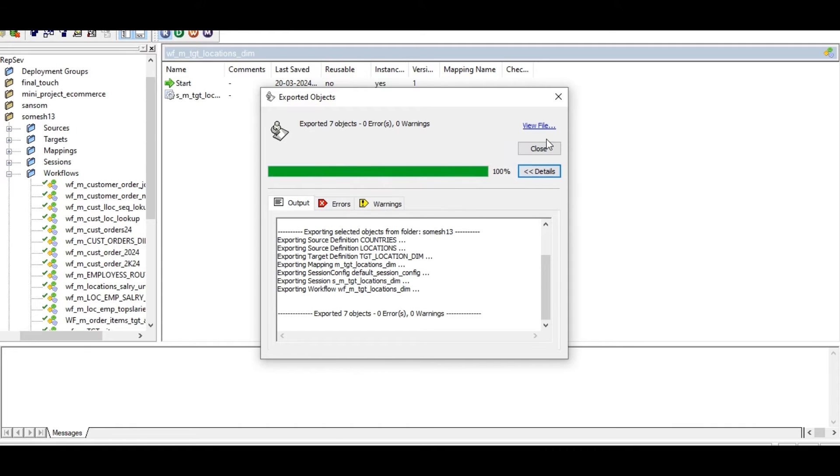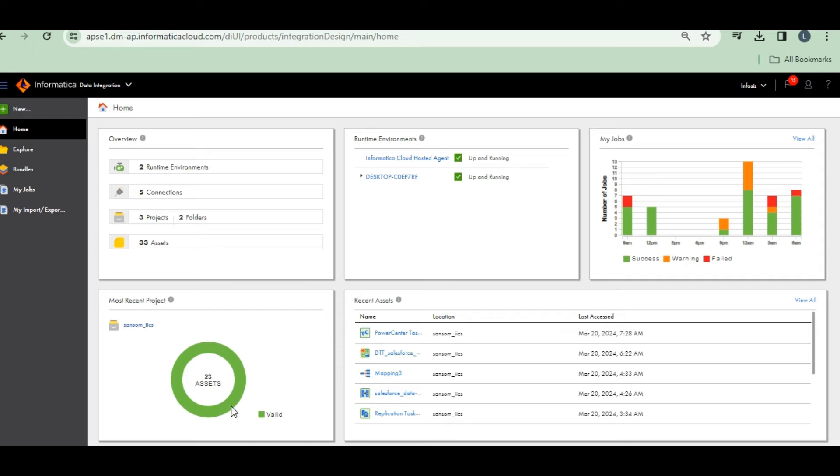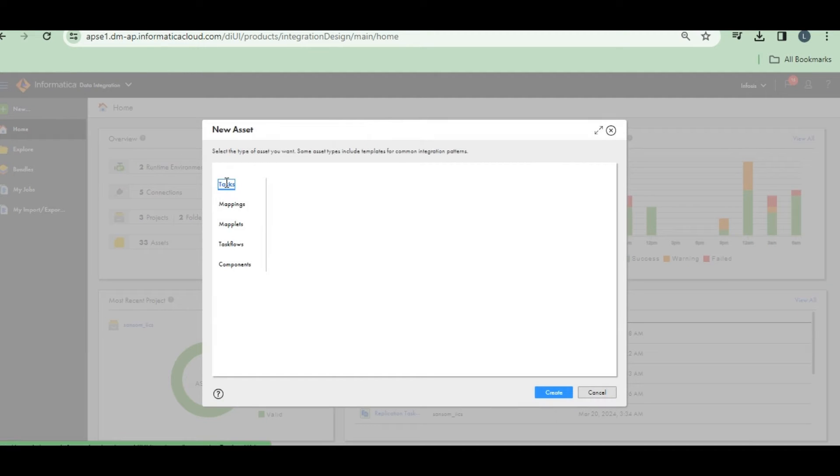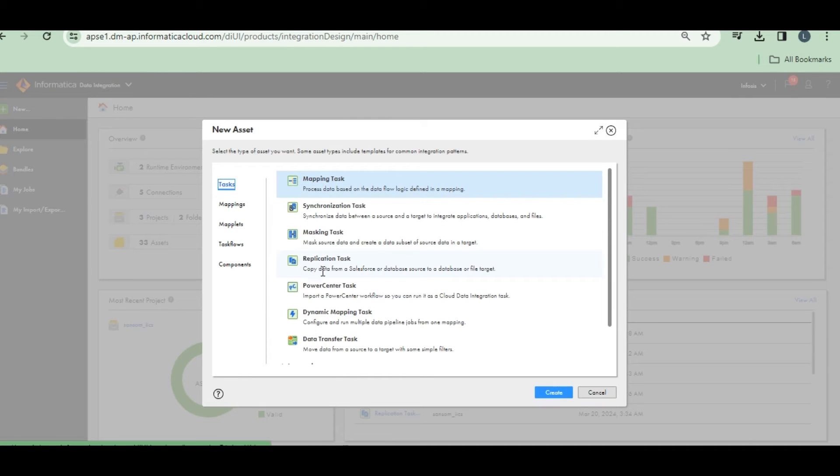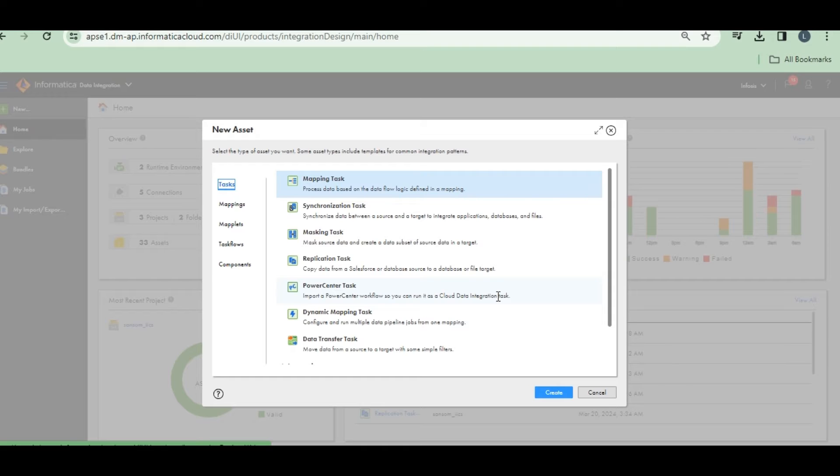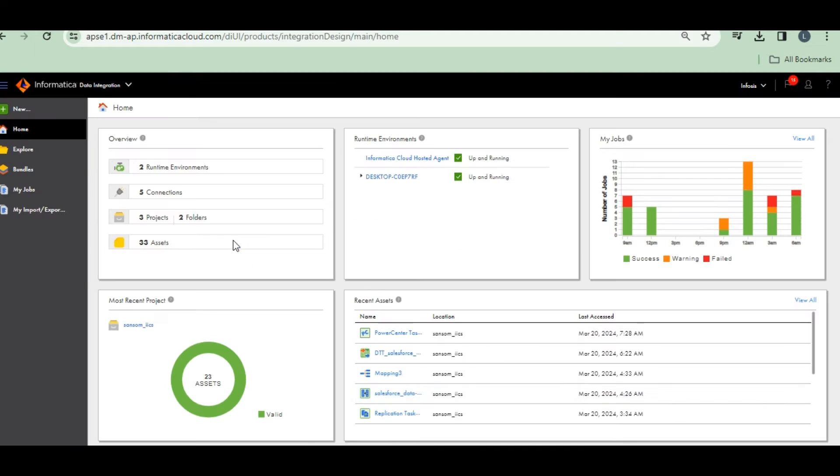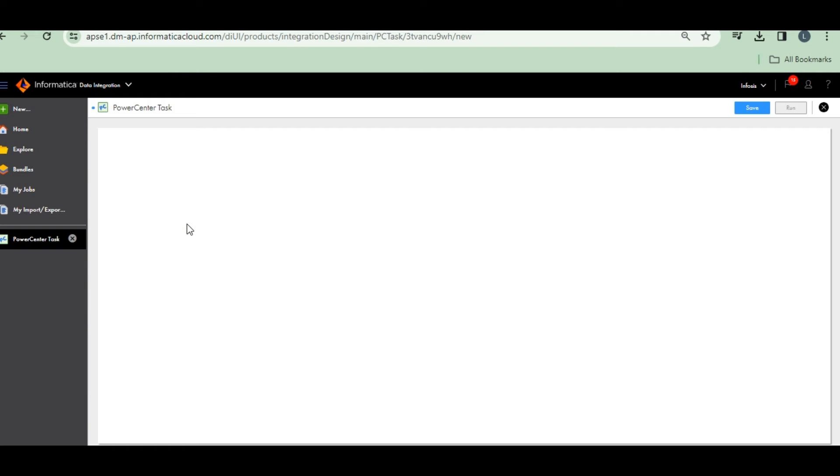Exported. Close. Now let's go to IACS. Click on New and Tasks. Click on PowerCenter task. Import a PowerCenter workflow so you can run it as a Cloud Data Integration task. PowerCenter workflows can run those workflows here as a Cloud Data Integration task, but some exceptions are there. Later I will tell. Simple mapping, simple workflow we can execute. Create a PowerCenter task.